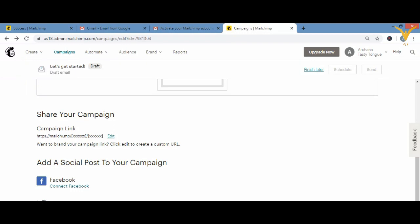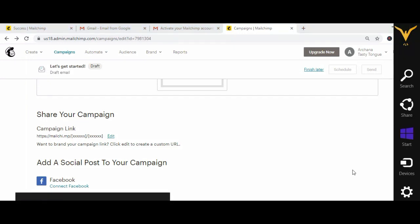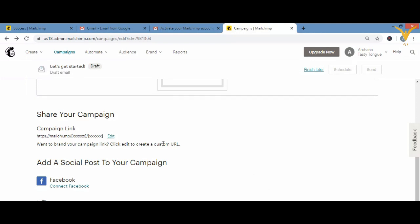You also have the option to post this campaign on social media — Facebook, Twitter, or Instagram. You'd click 'Connect Facebook' and connect your Facebook account, then share directly from there. Once everything is designed, you can schedule the email, set timers, and choose who to send it to, then click 'Send Now' or schedule it for later.